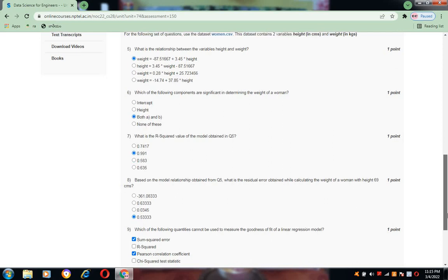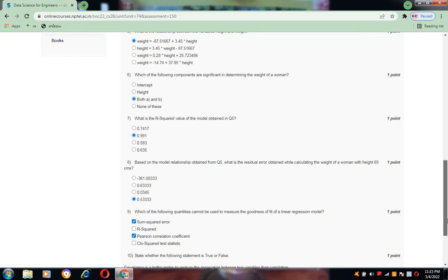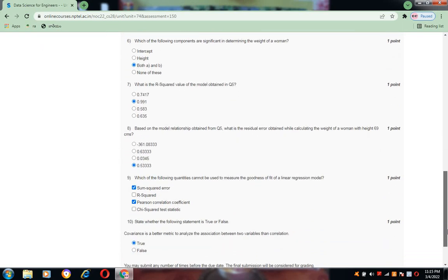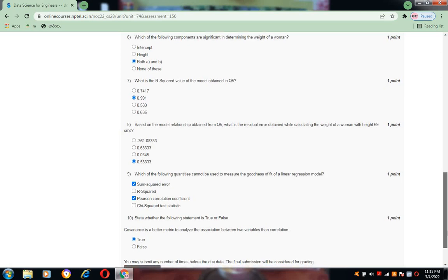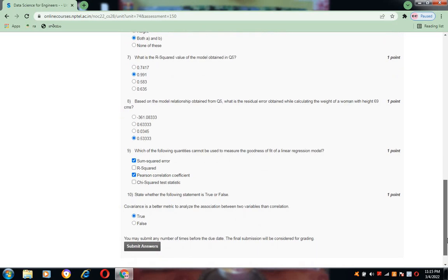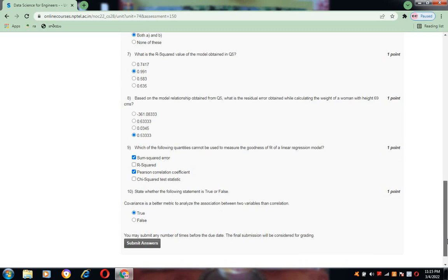For question number eight, the answer is 0.5333333. For question number nine, the answer is sum squared error and paired correlation coefficient, that is A and C. For question number ten, the statement — covariance is a better metric to analyze the association between two variables than correlation — the answer is true.